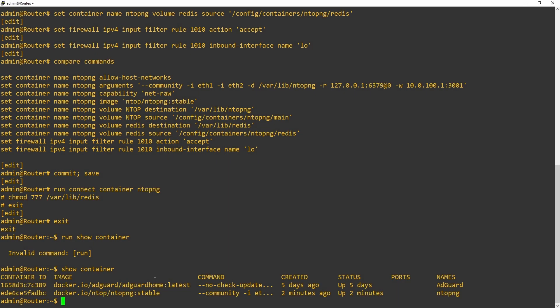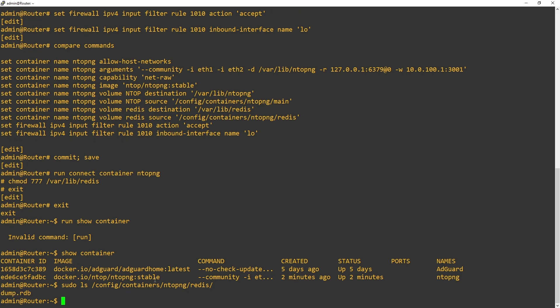Back over to CLI, we're going to go and check that that file exists now. So we're going to do a sudo ls /config/containers/ntopng/Redis. And we're going to be looking for the dump.rdb file. And there we have it.